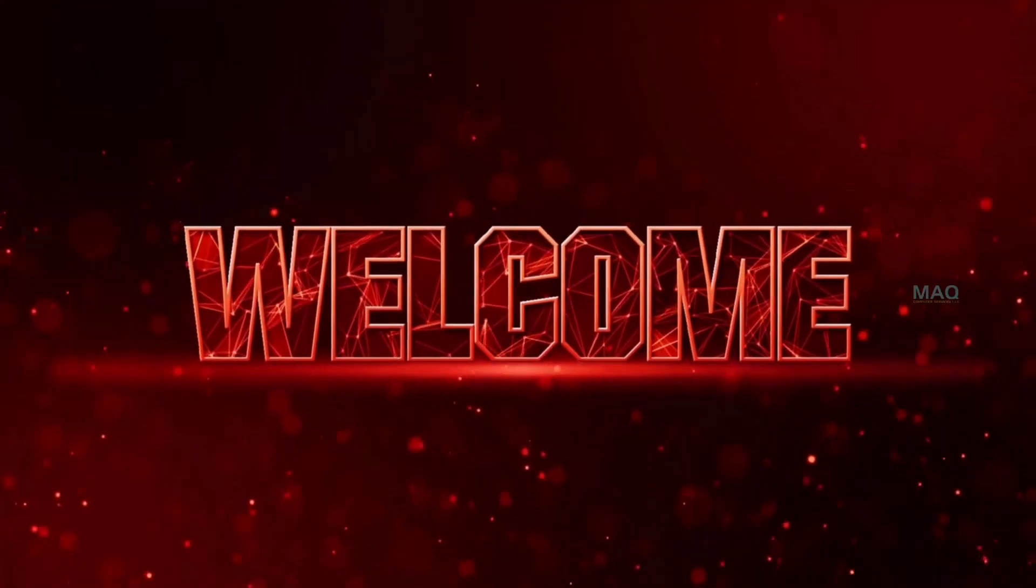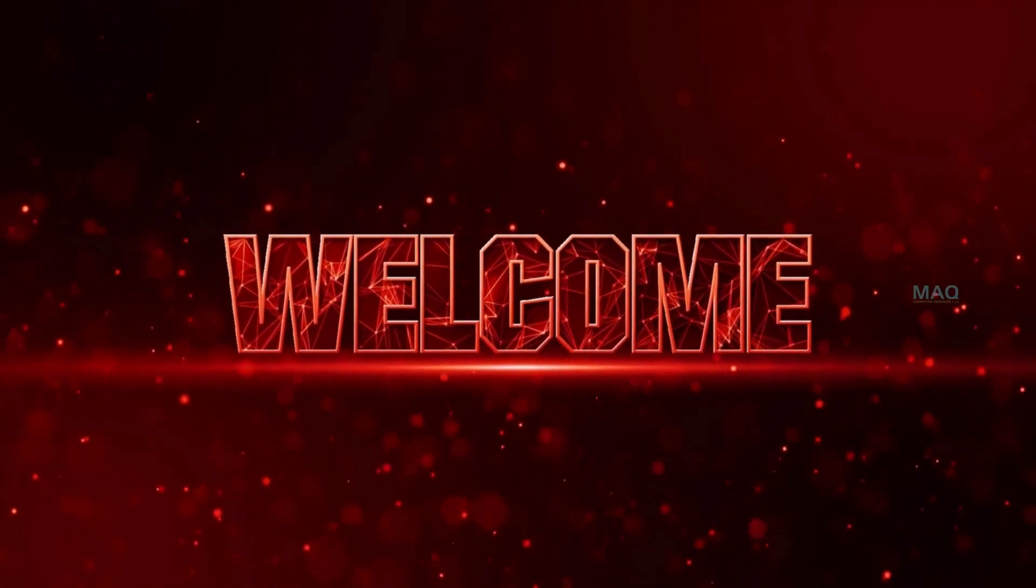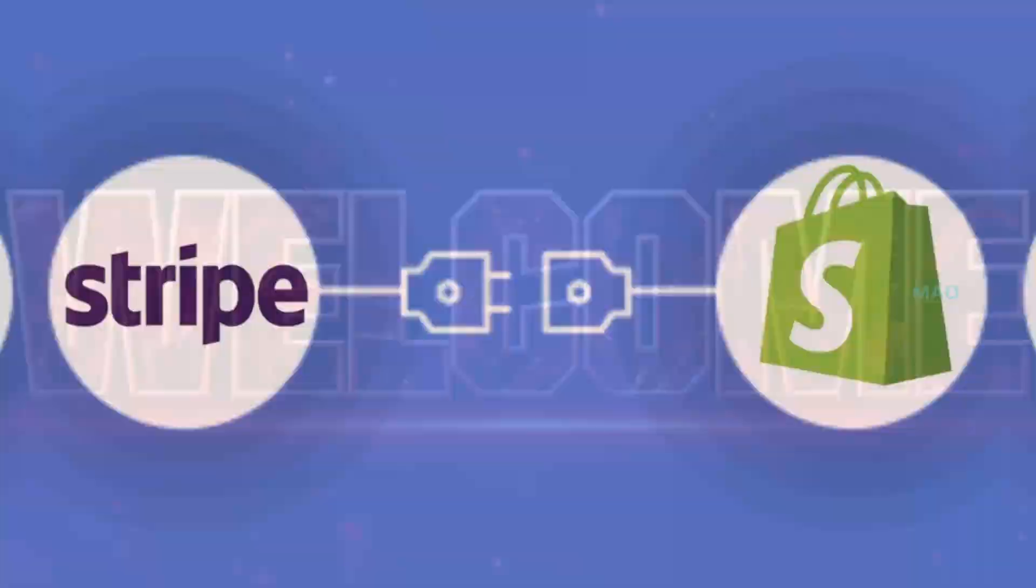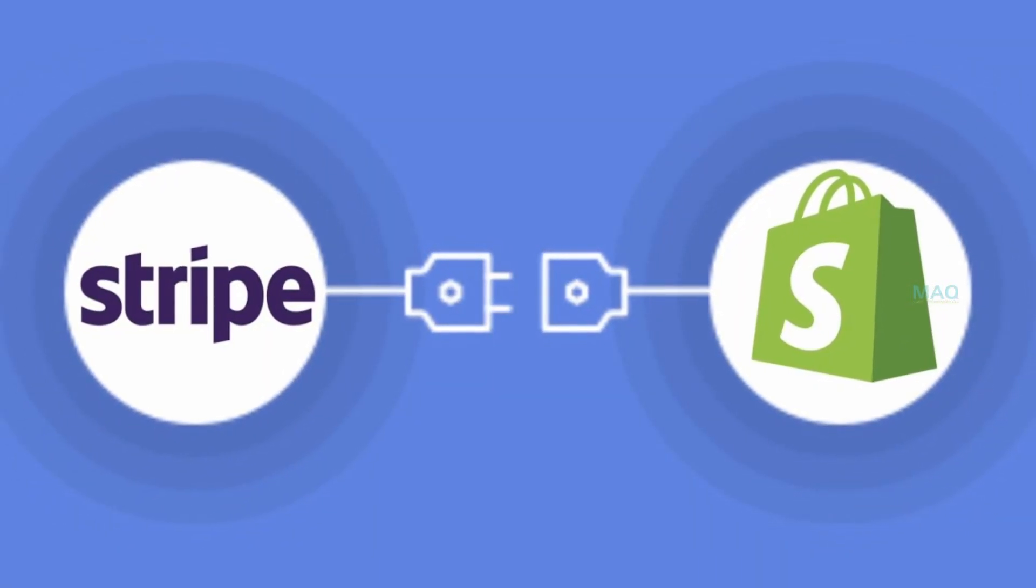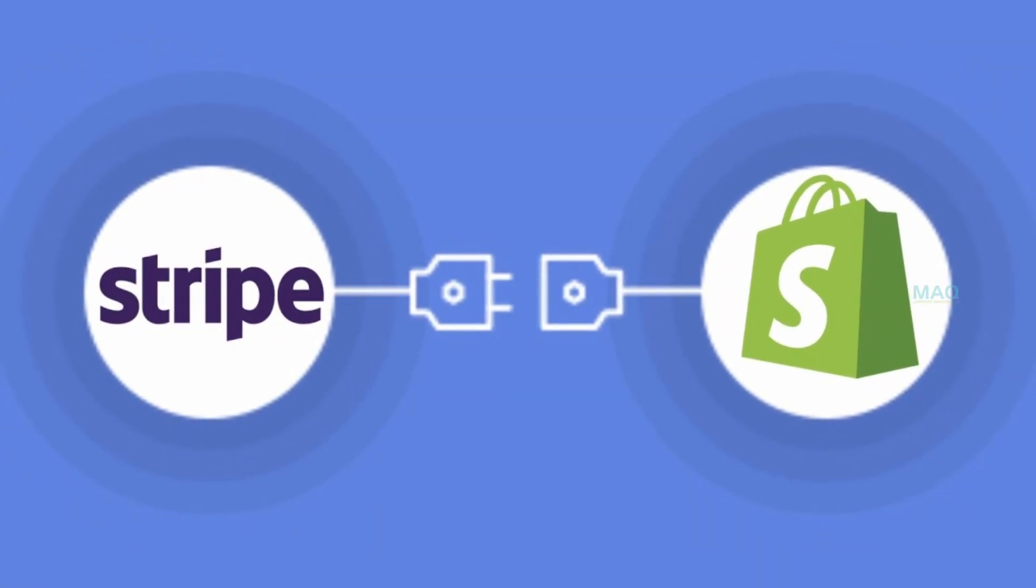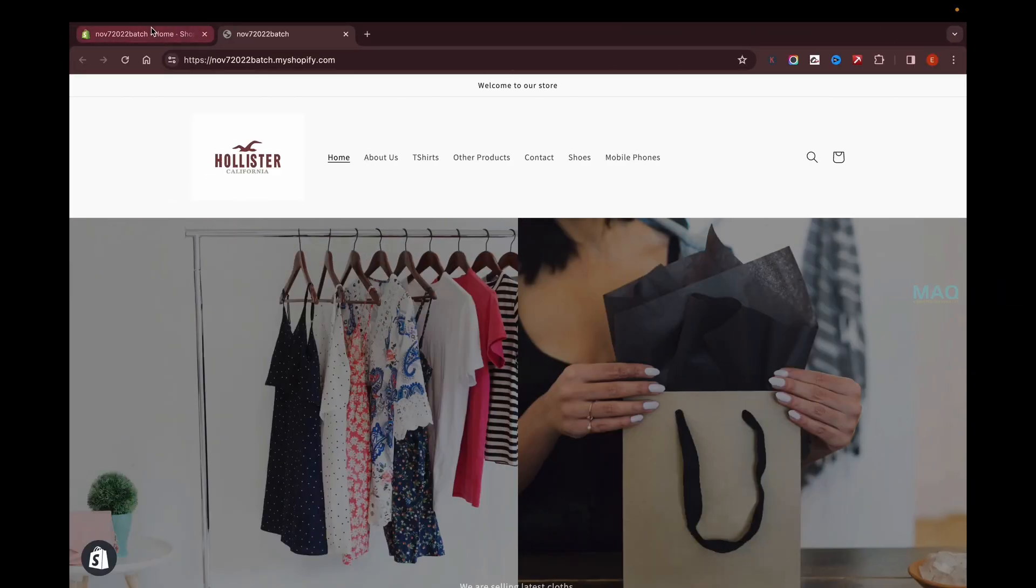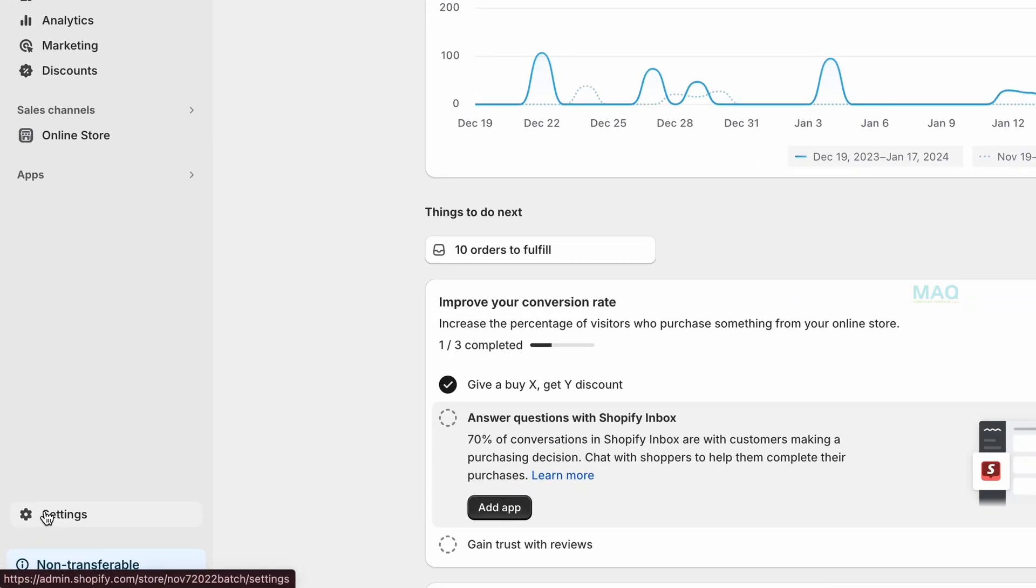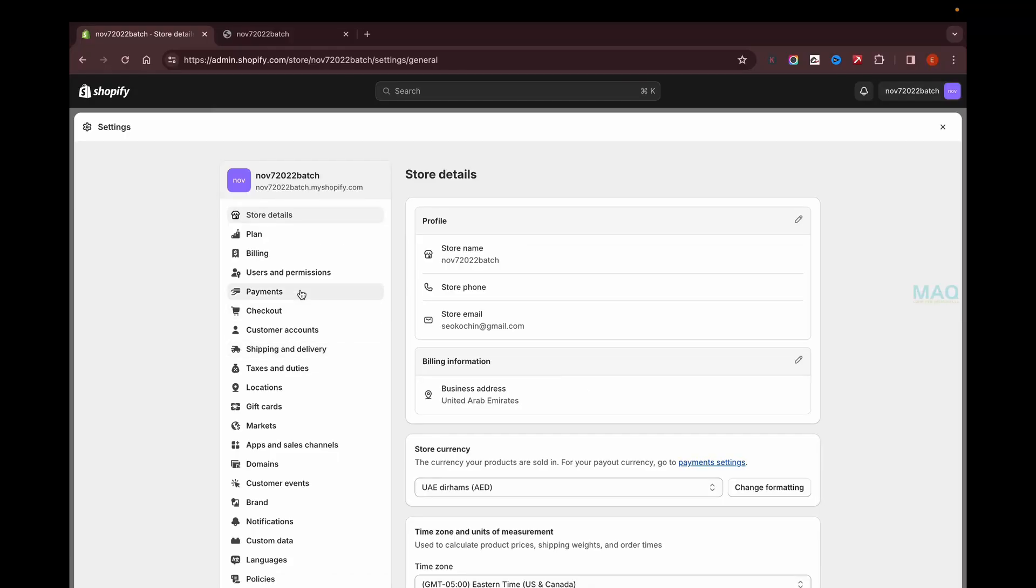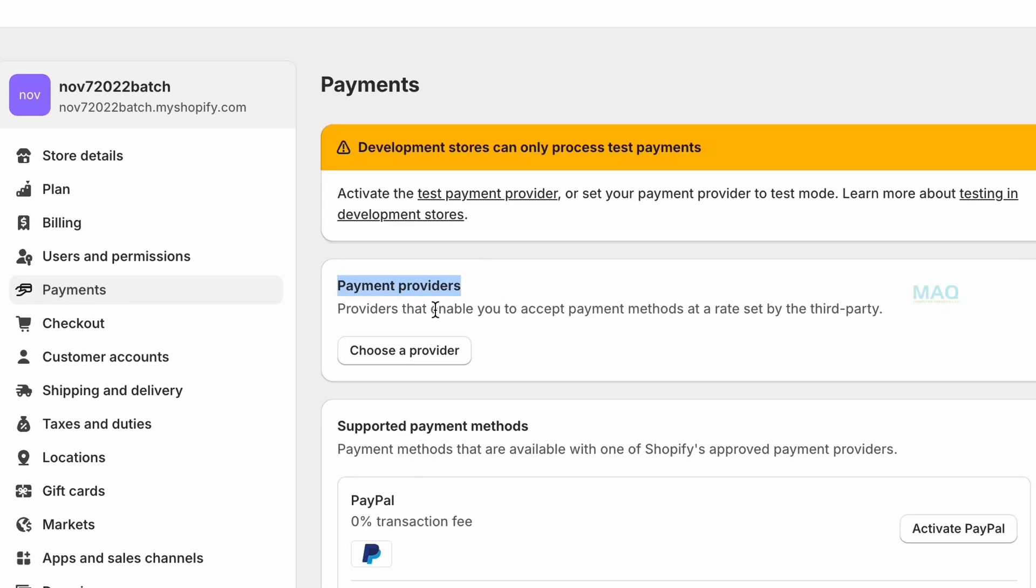Hello friends, welcome to a new video. In today's video, I'll be explaining how to integrate or connect your Stripe account with Shopify. For that, you have to log into your Shopify backend and from there you can go to Settings and go to Payments.